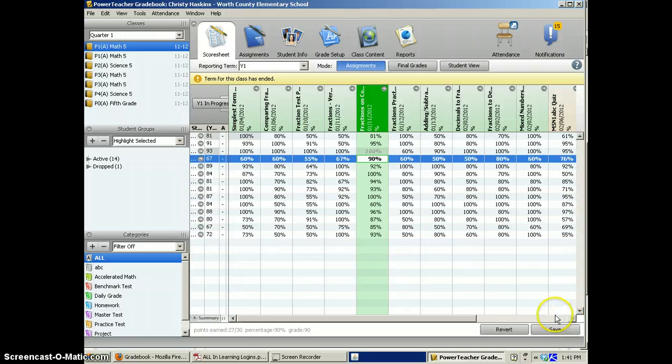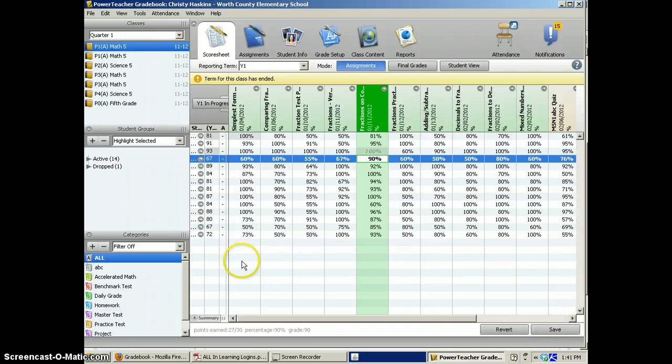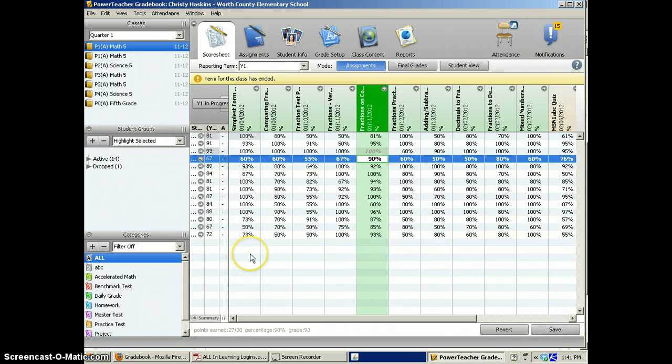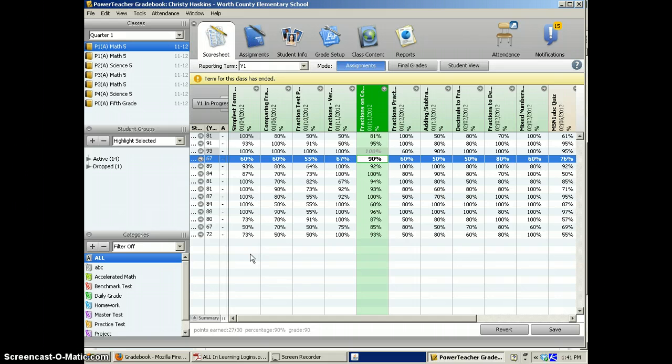Make sure you click save at the bottom when you enter grades or assignments.